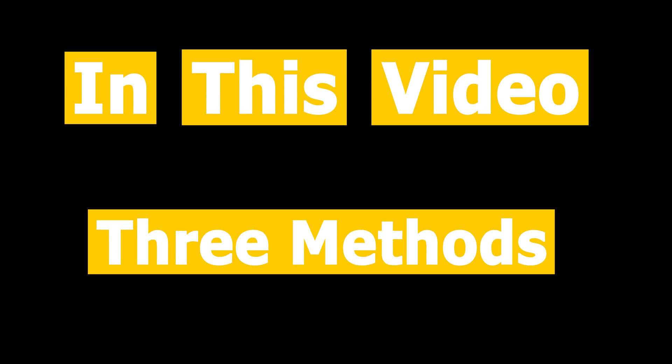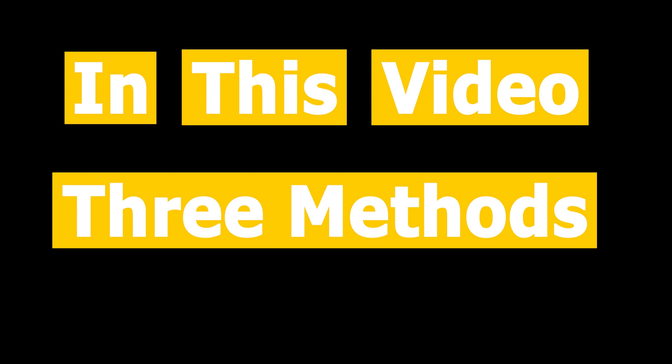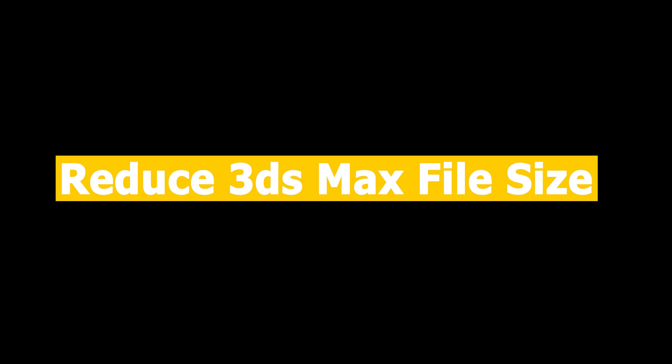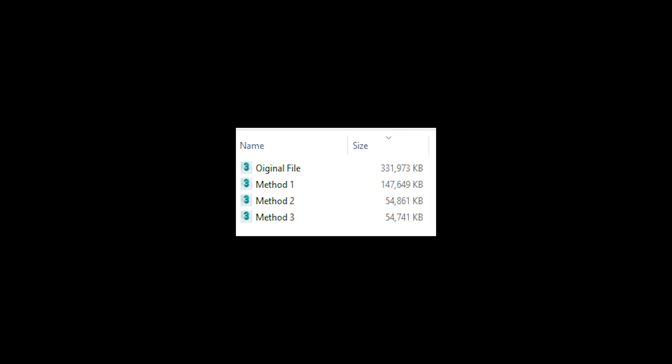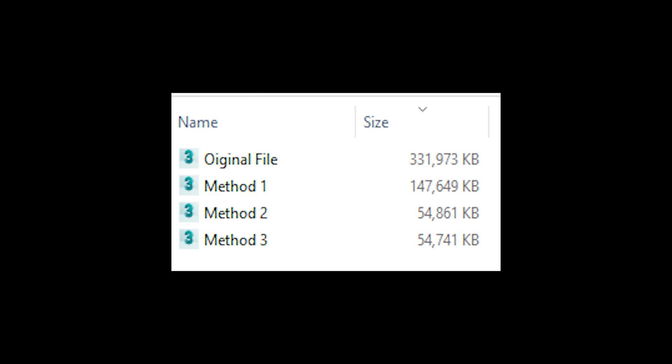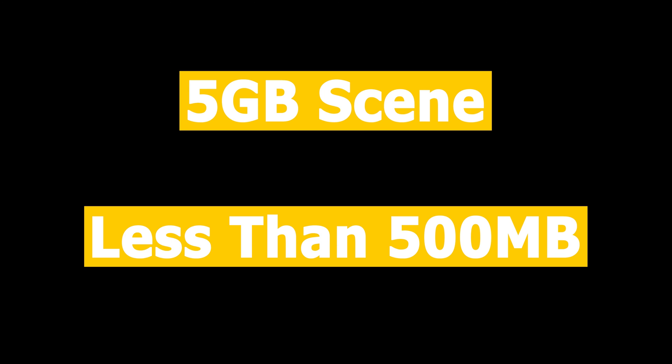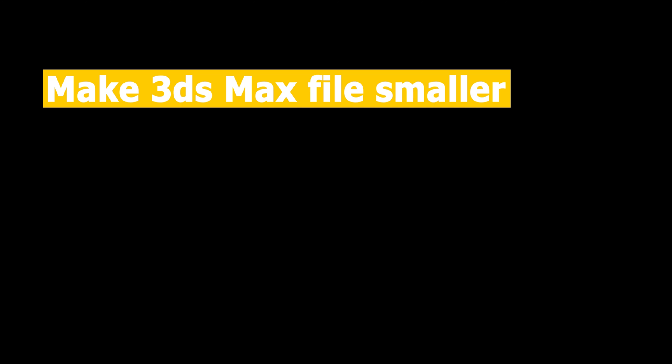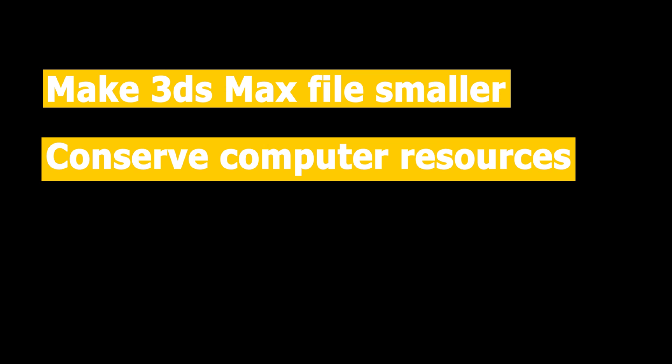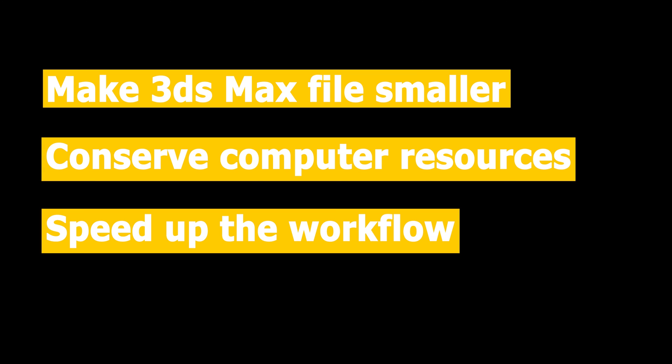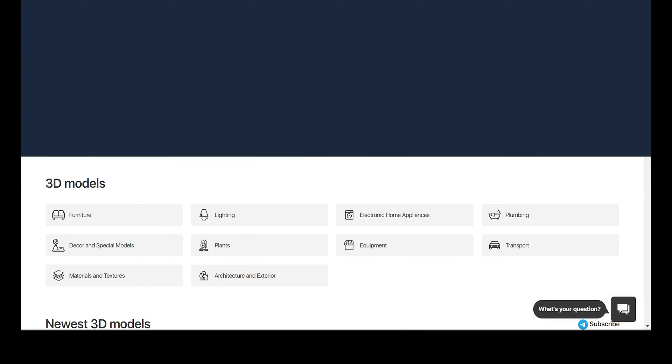In this video I'll show you three effective methods that you can use to reduce your 3ds Max file size significantly, just like this. In fact, this method helped me reduce my five gigabyte 3D scene to less than 500 megabytes. This will help you make your 3ds Max file smaller, conserve computer resources, and speed up your workflow.